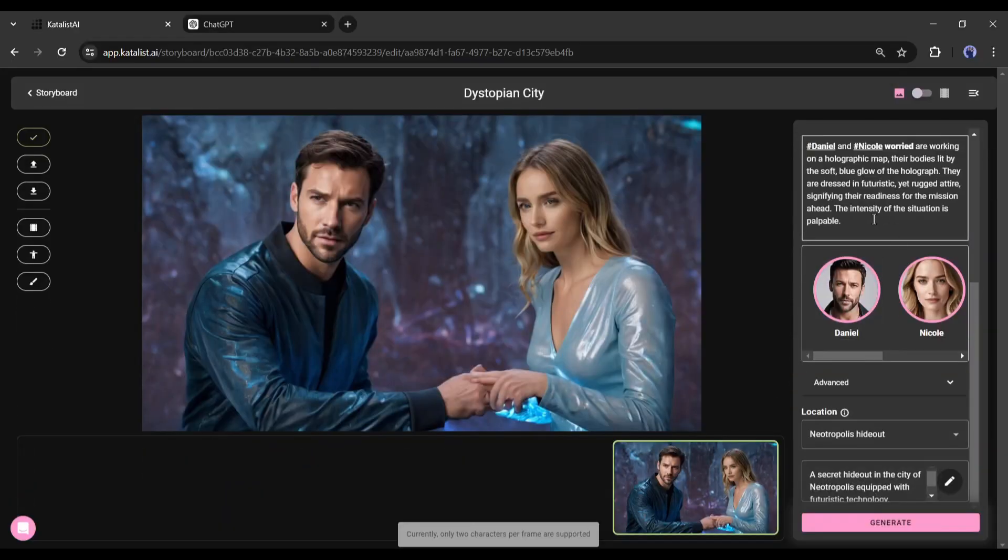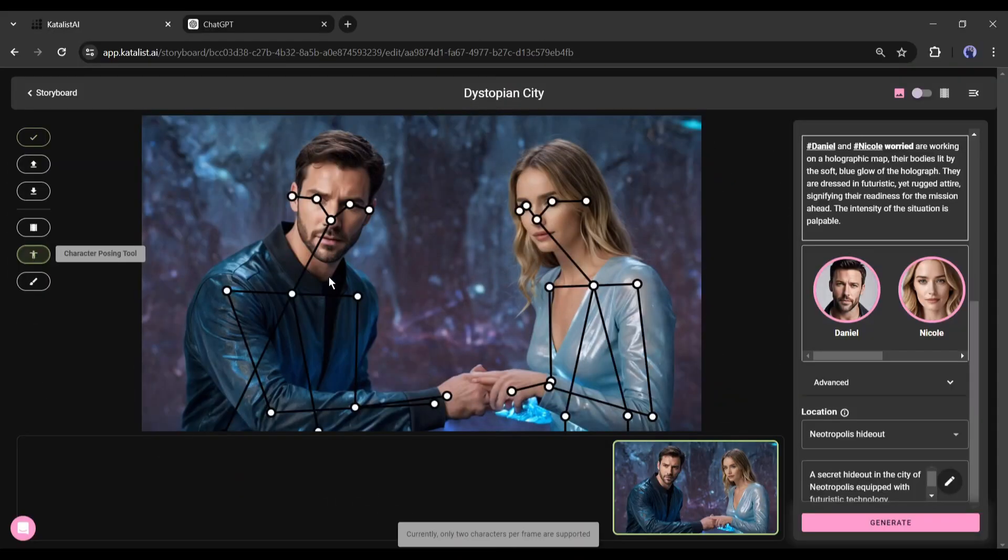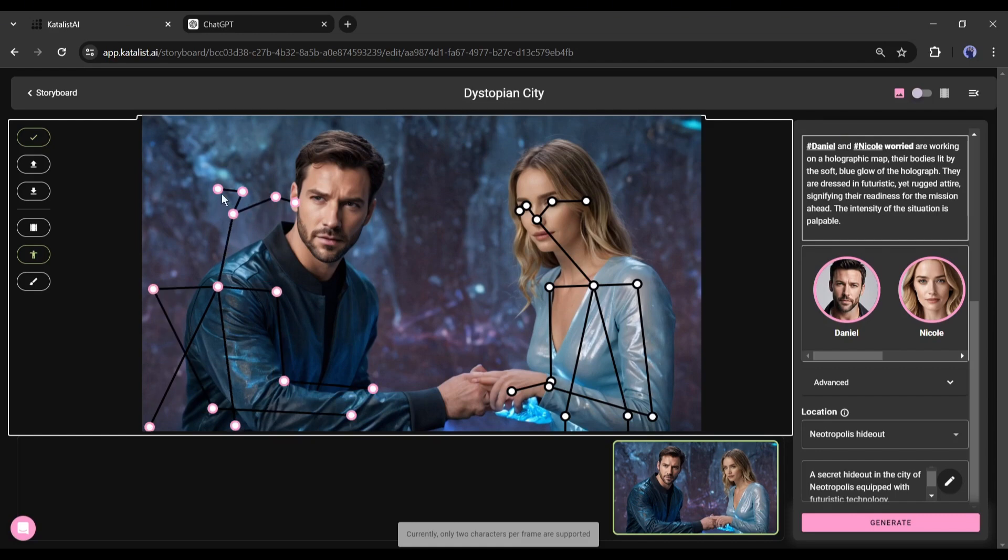All right, now how can I fix the scene? We can do this with pose customization. Click on the character posing tool from here. Now you can see there are posing options for both characters. We have to set the character pose. Set the position according to your needs. I am setting as they are working on a table. After completing the first one, come to the second one and set the body pose.